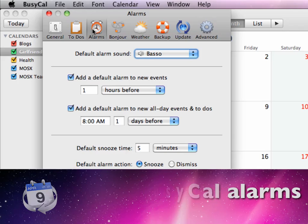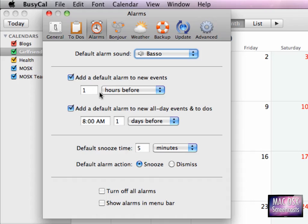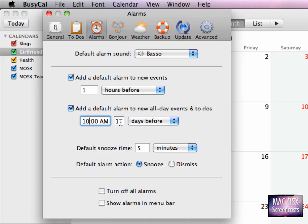The next feature I want to show you is how alarms are working in BusyCal, because BusyCal is quite different here from iCal. In this part of the preference window, you can set different alarms for events and for all-day events and to-dos. For instance, in my case, I always want to have a BusyCal alarm one hour before an event goes off. In all-day events, I want to be alarmed at, let's say, 10 AM in the morning, and not one day before, but 14 days before. So when something really important, like my girlfriend is arriving in the UK, I'm alarmed beforehand.